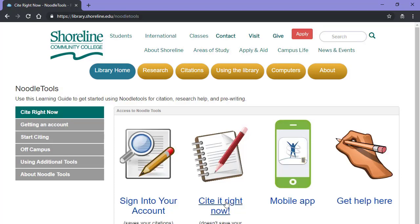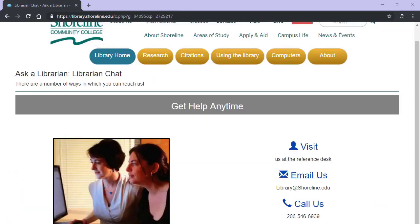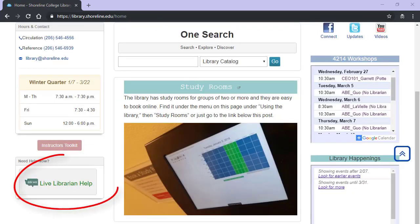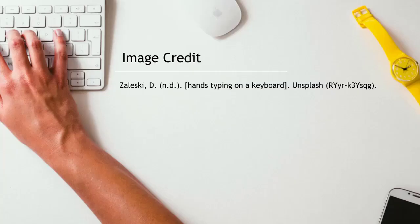Lastly, this is the Ask a Librarian service. Remember that we are here to help you. To get help from a librarian, call us, email us, or stop by the reference desk. If you are at home and need help when we're closed, use the chat button to chat with librarians who are available 24-7 to help with your research needs. We hope to see you soon!